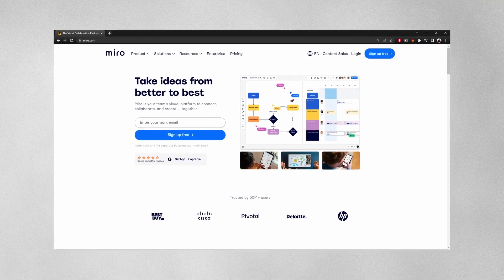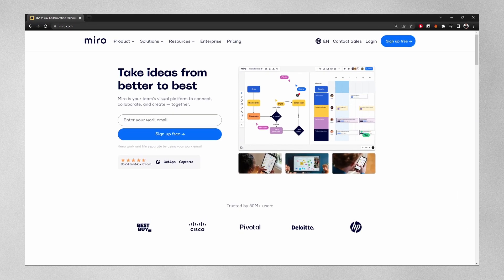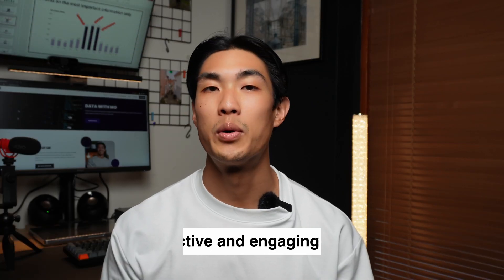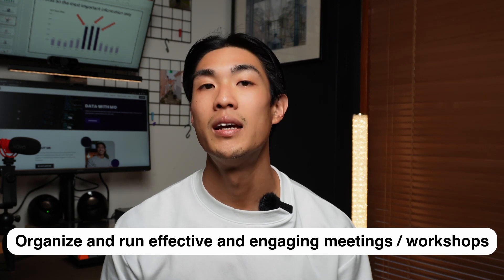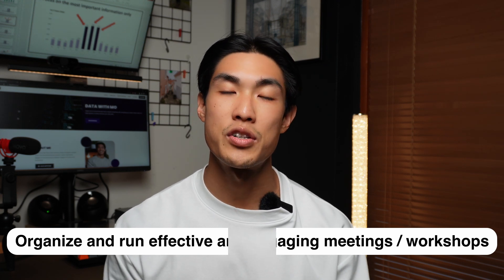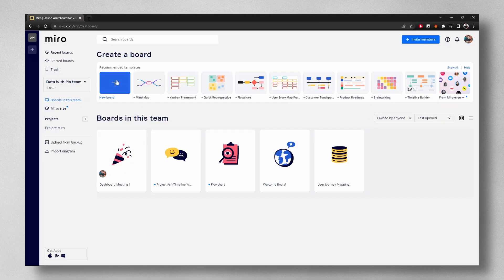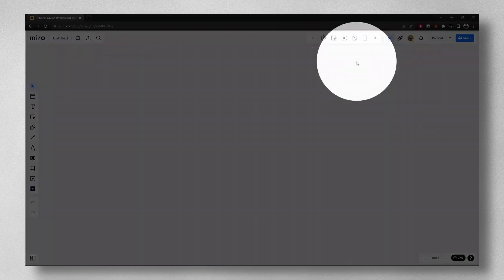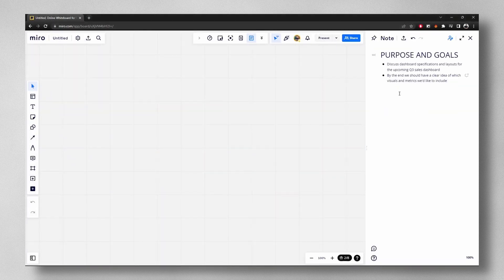Speaking of presenting, I'm sure lots of you had struggles transitioning to the new era of digital meetings with some people in the office and others working from home. This is where a tool like Miro, an online whiteboarding platform, can help you organize and run effective and engaging meetings or workshops. Say for example I have a meeting to discuss dashboard specifications and layouts. With Miro, I can quickly create a new board and add an agenda with goals for my session.